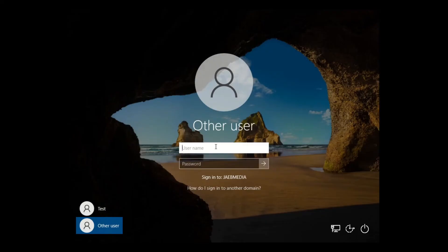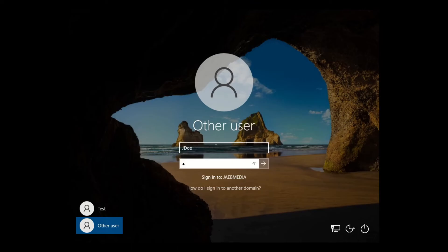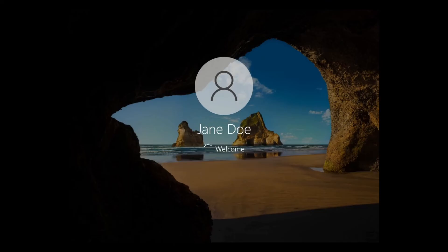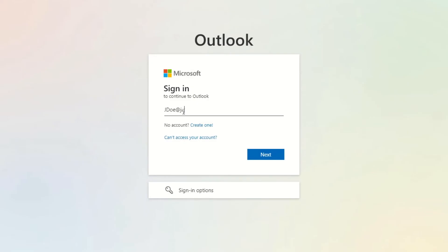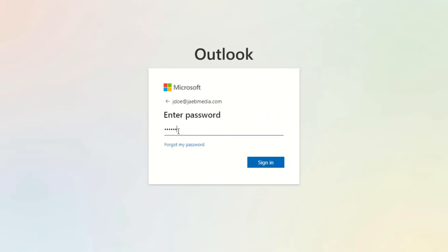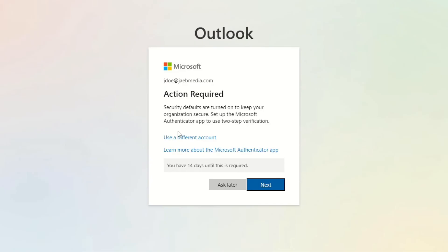Now that our users and groups are all synced and set up in Azure AD, all that's left is to test and make sure everything is functioning as it should. We'll sign into our host laptop as jdo, and this password will be what we initially set in local AD. Now we should be able to use that same password to log into Outlook. And we're in.